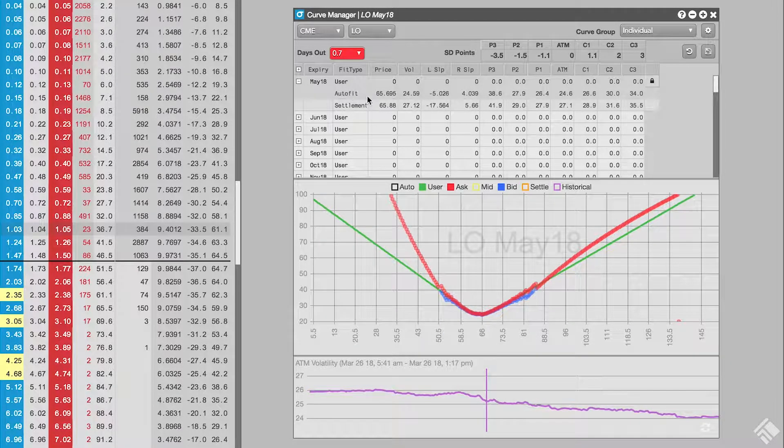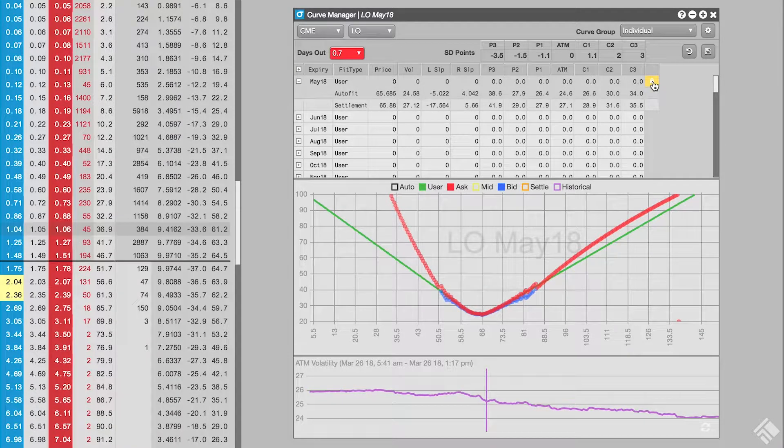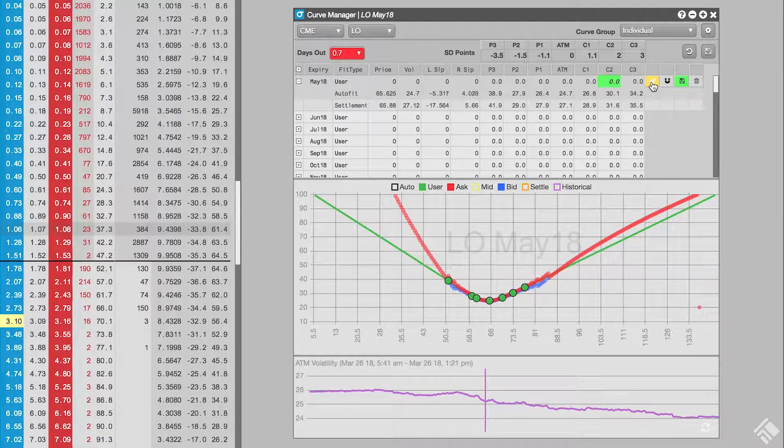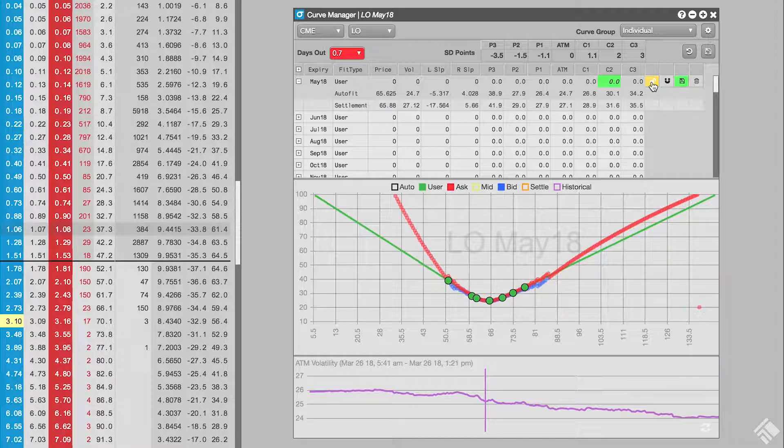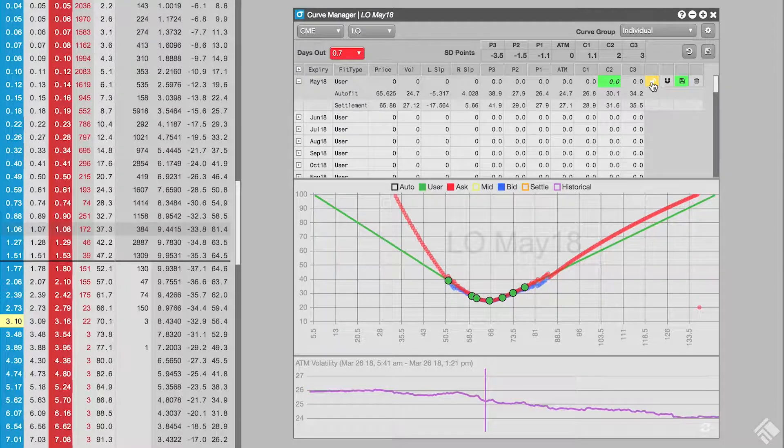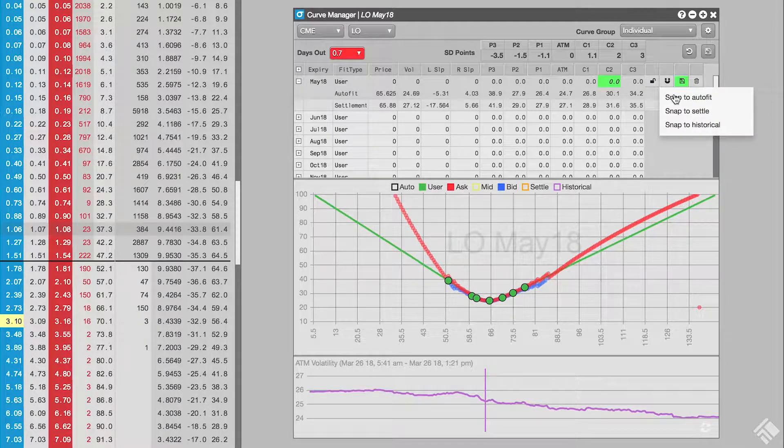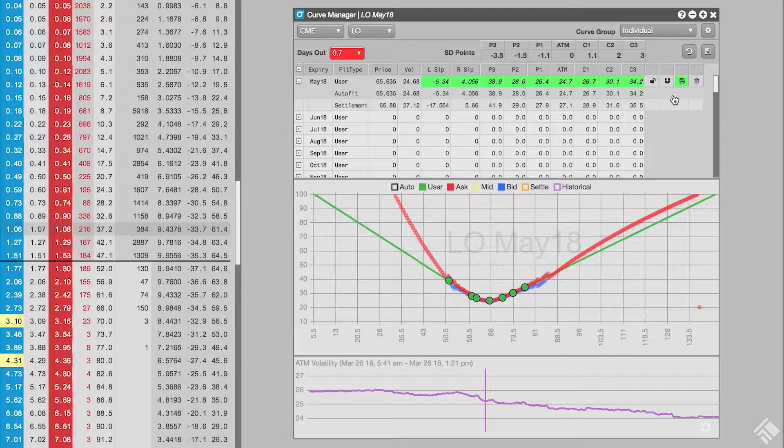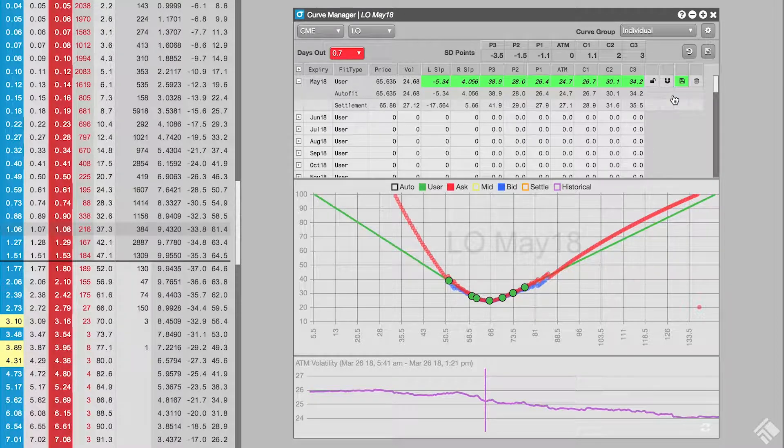We first need to unlock the row by clicking the lock button on the far right. This exposes additional buttons, the first of which allows us to start with an existing volcurve. Let's select snap to autofit so we start our volcurve with the volcurve calculated by TT.